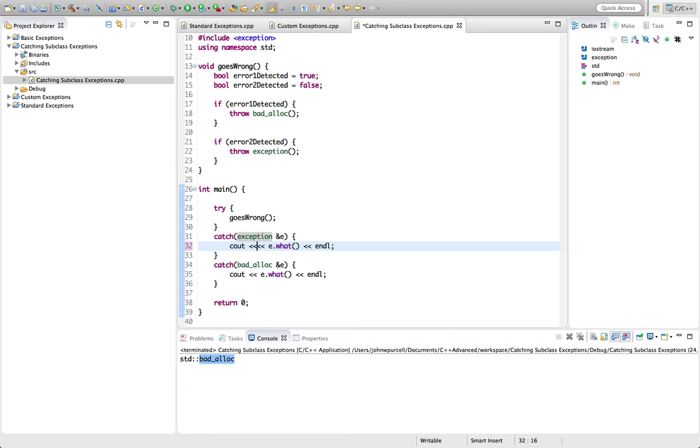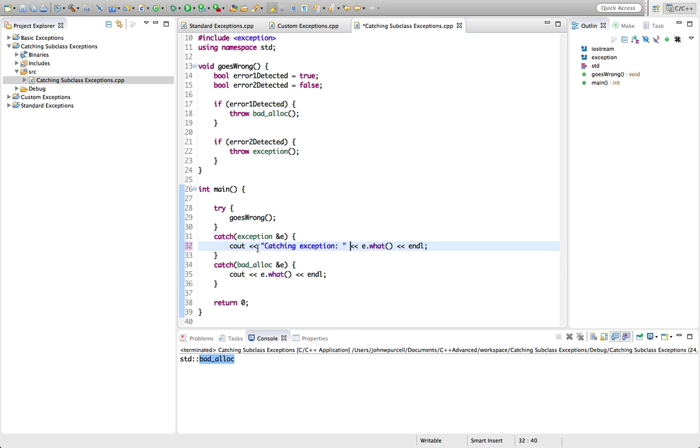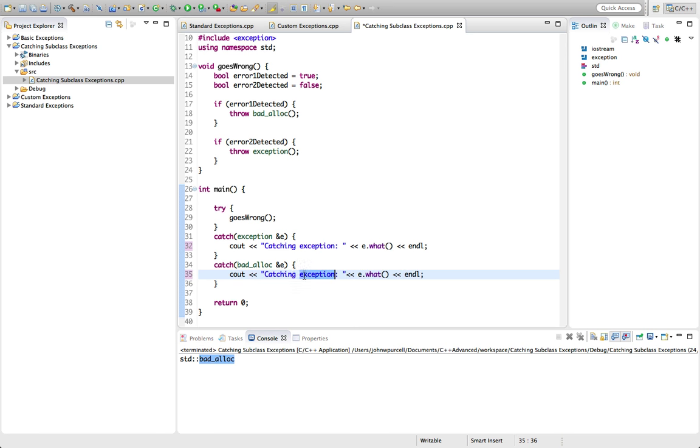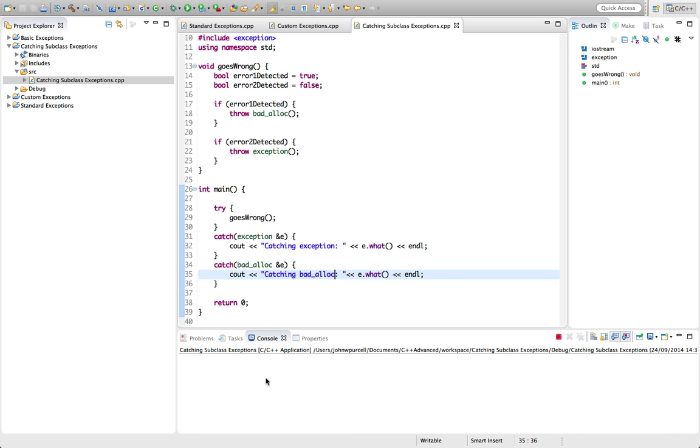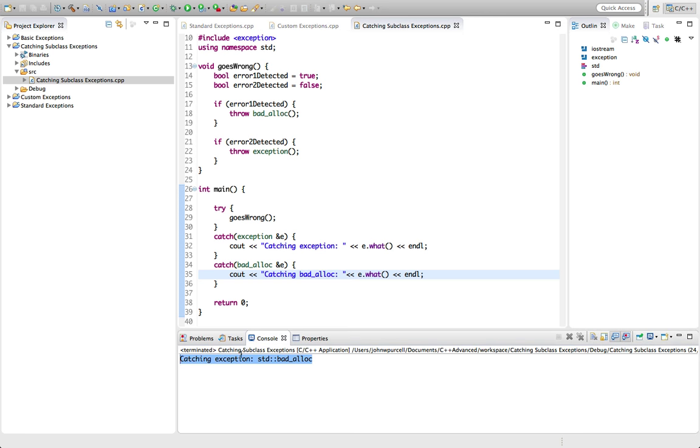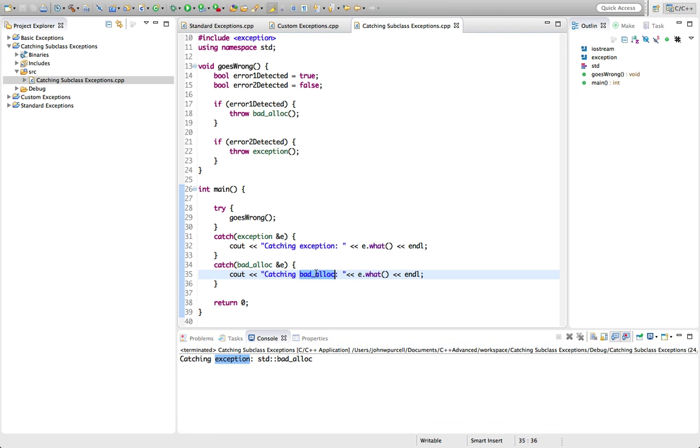But if we put some text in here to illustrate what's actually happening, catching exception. And let's put down here, catching badalloc. Let's run this. What we find is we're actually catching, when the program actually runs properly, we're actually catching exception. We're not catching badalloc, you notice. We're actually executing this.